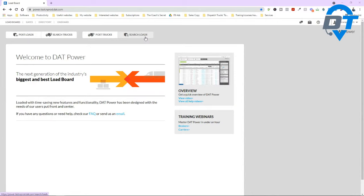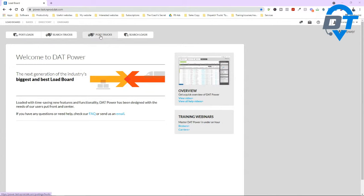Once you log in, you will see post loads, search trucks, post trucks, and search loads. One set of buttons is for trucks, the other for loads. Post loads and search trucks — these two buttons are for brokers, because brokers will be posting loads so that you can search loads, and brokers will be searching for trucks. This is where you will be posting trucks.